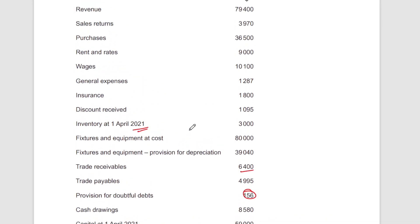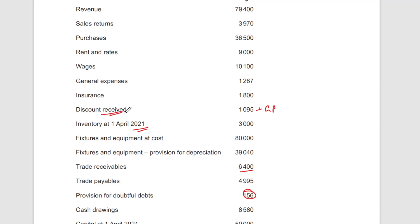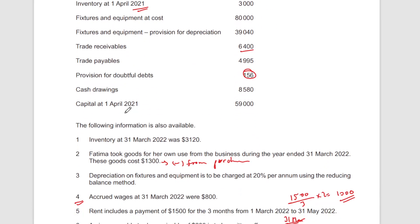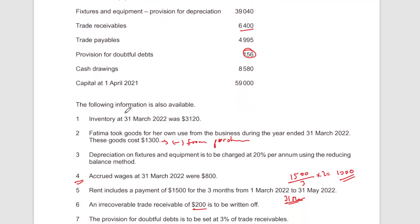After cost of sales, you take net revenue minus cost of sales to get gross profit. On top of gross profit you add discount received, and then all the expenses are deducted after that. It's quite straightforward. I'll show you the full answer in a few minutes — first let me walk through all the calculations, starting with depreciation.